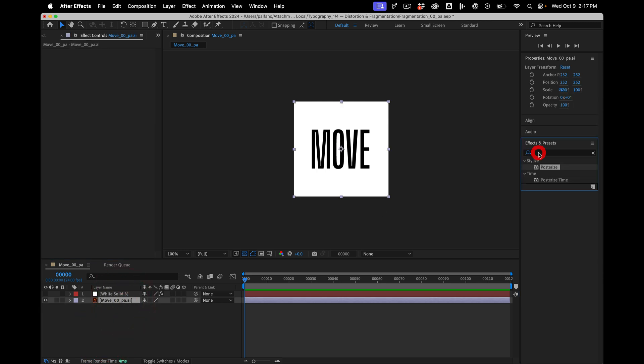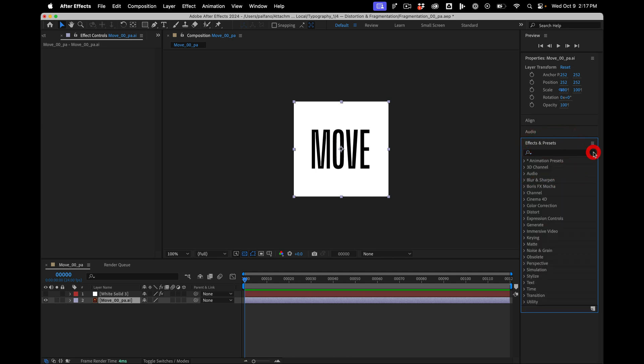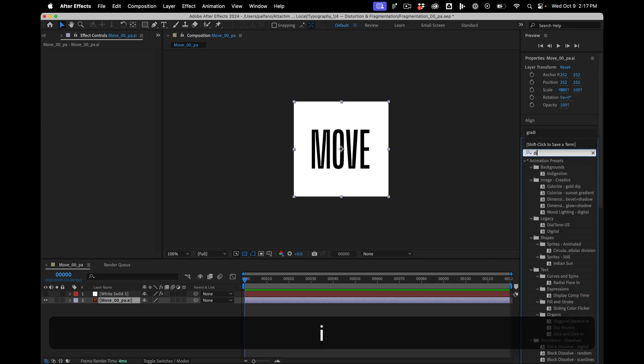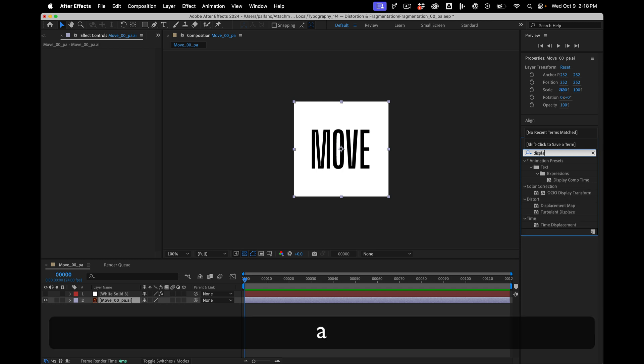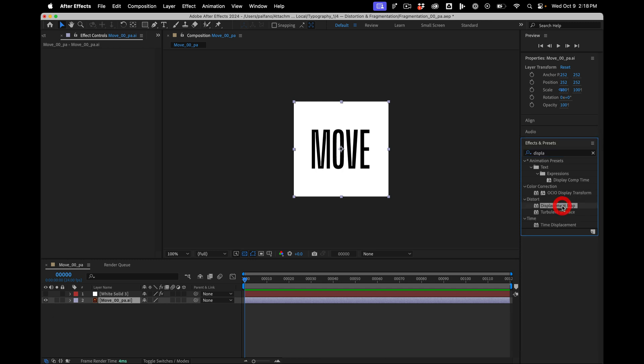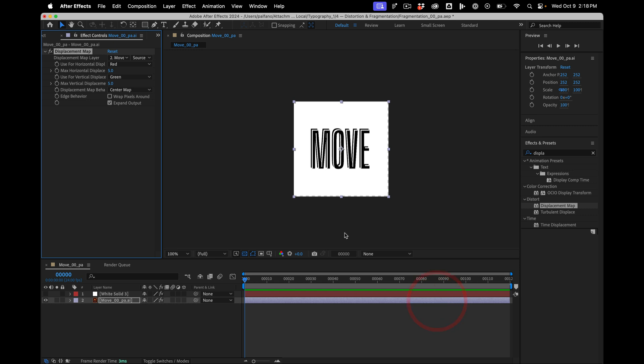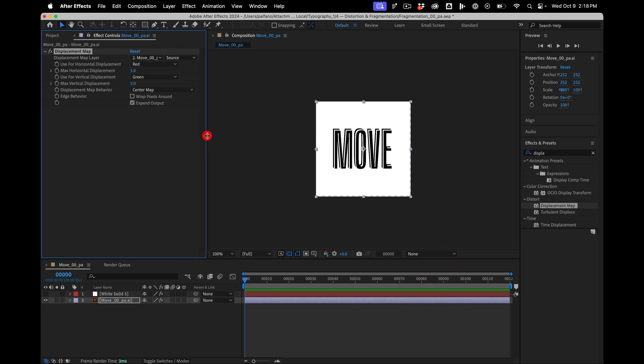Then on this layer here, I'm going to search my effects for displace, displacement map, and I'll drag it onto my Illustrator layer. So how this works is it takes different channels from our source image and then uses that to shift the pixels either horizontally or vertically.